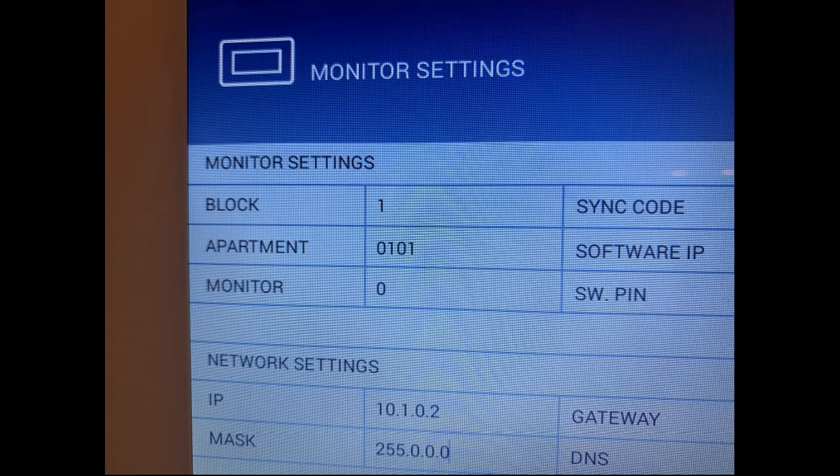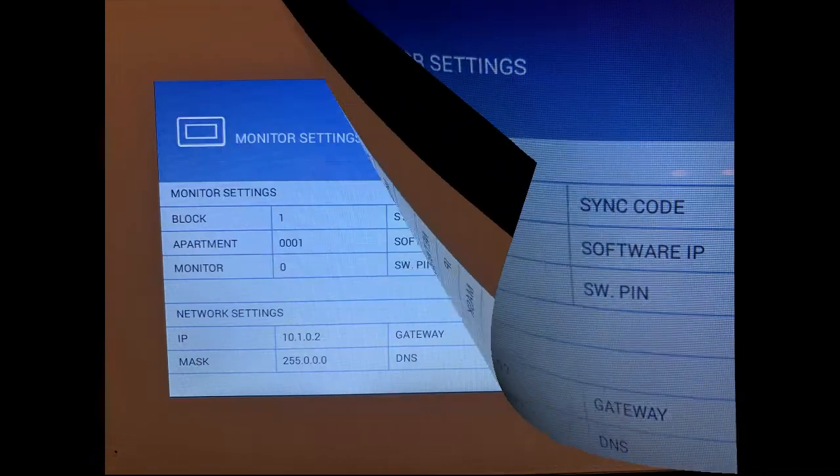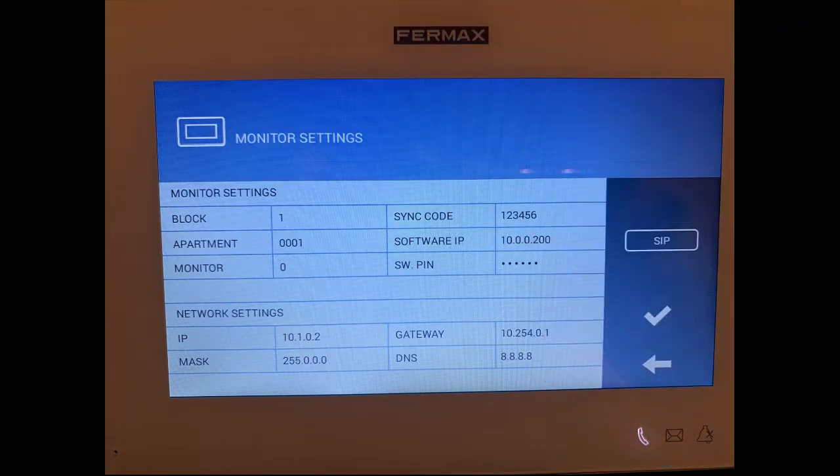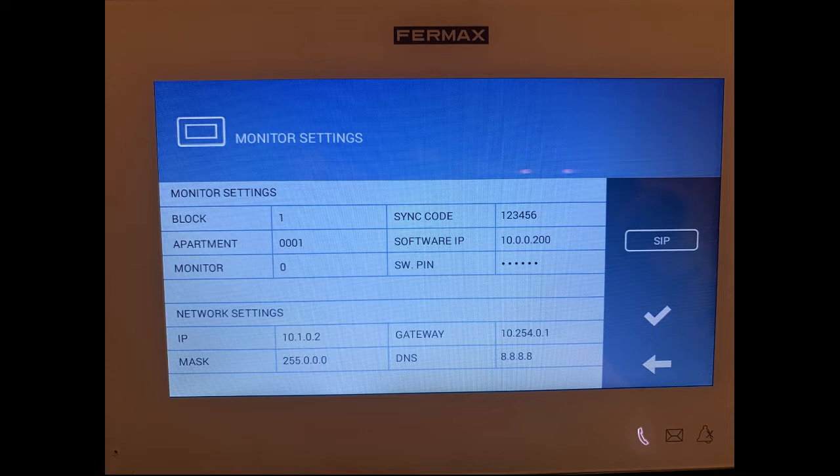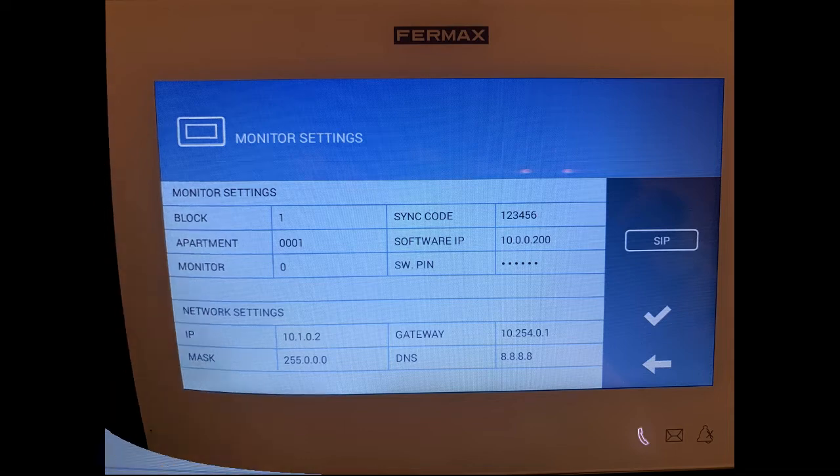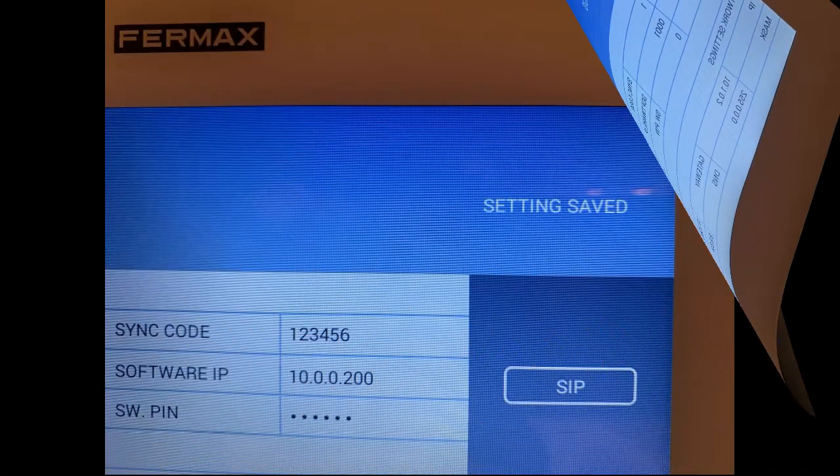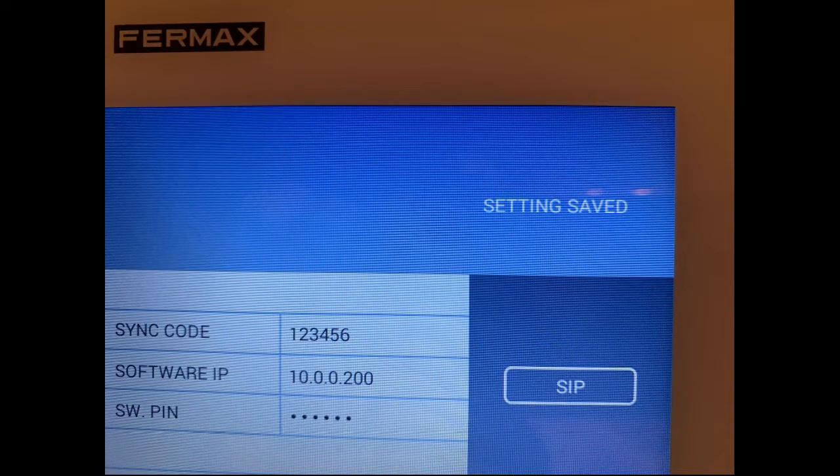As we were talking about before, the block number is 1, the apartment is 0101. So let's change that again using the touch screen keypad, change that to 0001. When you finish press tick and then press OK. If all's well you'll see at the top there, settings saved.